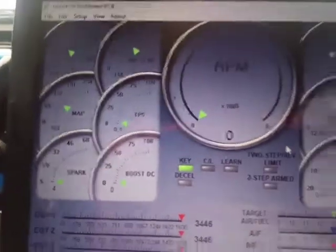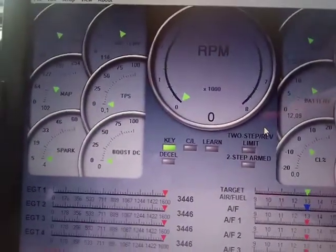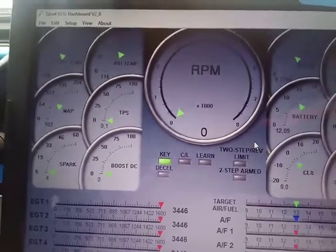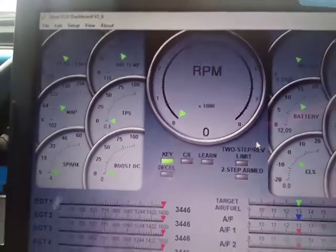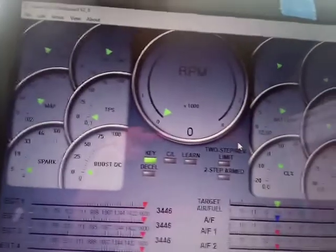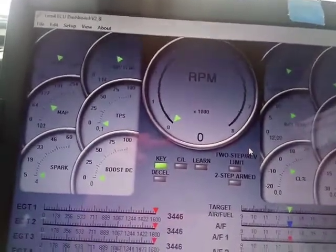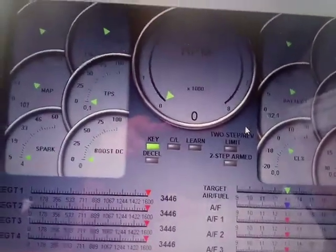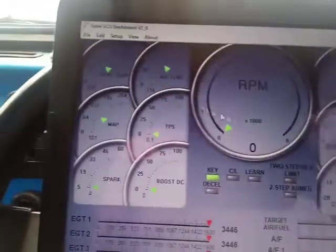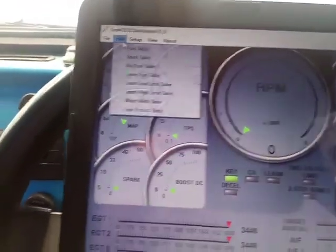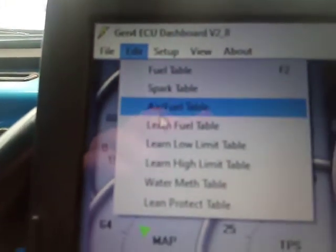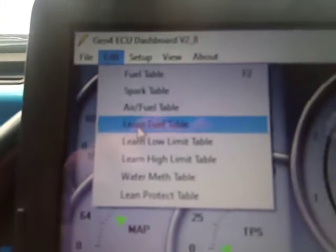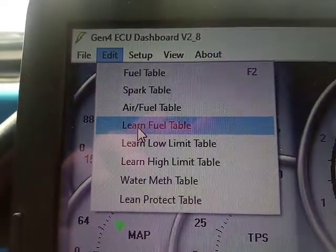This is the only table that seems to populate when the computer is not connected — anything else just remains blank. With LEARN fuel, you can take your car for a drive, come back, and see what your LEARN fuel table has done. After you've driven your car, you go to Edit > Learn Fuel Table, click on it, and you'll get something along those lines.